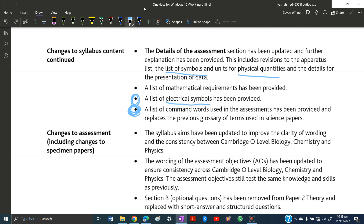I always advise that whenever you are studying, keep the syllabus open beside you alongside your book so you are learning exactly what is in the syllabus — not anything extra, and not missing anything. If you miss out a concept it will be problematic, so always have the syllabus open whether you are in class or anywhere else.